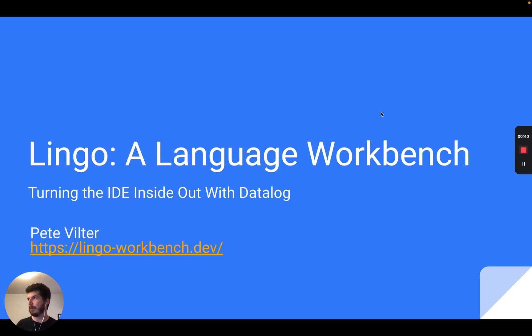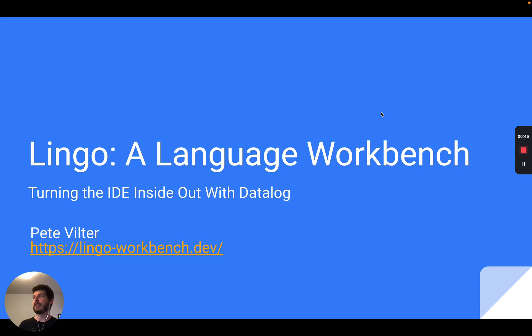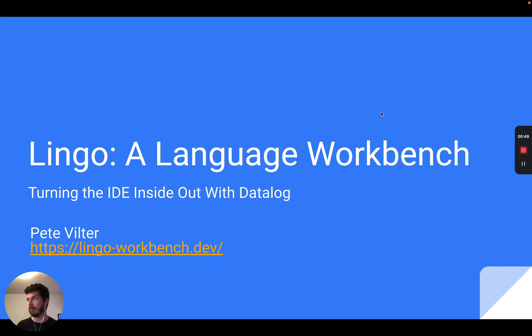Today I'm going to show you Lingo, an environment I've been building which is a prototype of this idea. It allows you to define rich IDE support for new languages just by declaring a grammar and some Datalog rules.